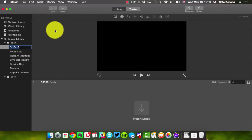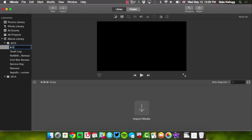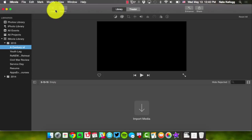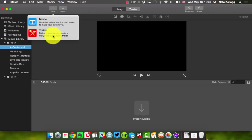I'm going to click 'New Event' and title it — for our case it's the 'A Century Of' project. Now I have nothing here yet and I want to create a new iMovie. If I click 'New' I get a choice between trailer and movie, and in this case we want to do a movie.